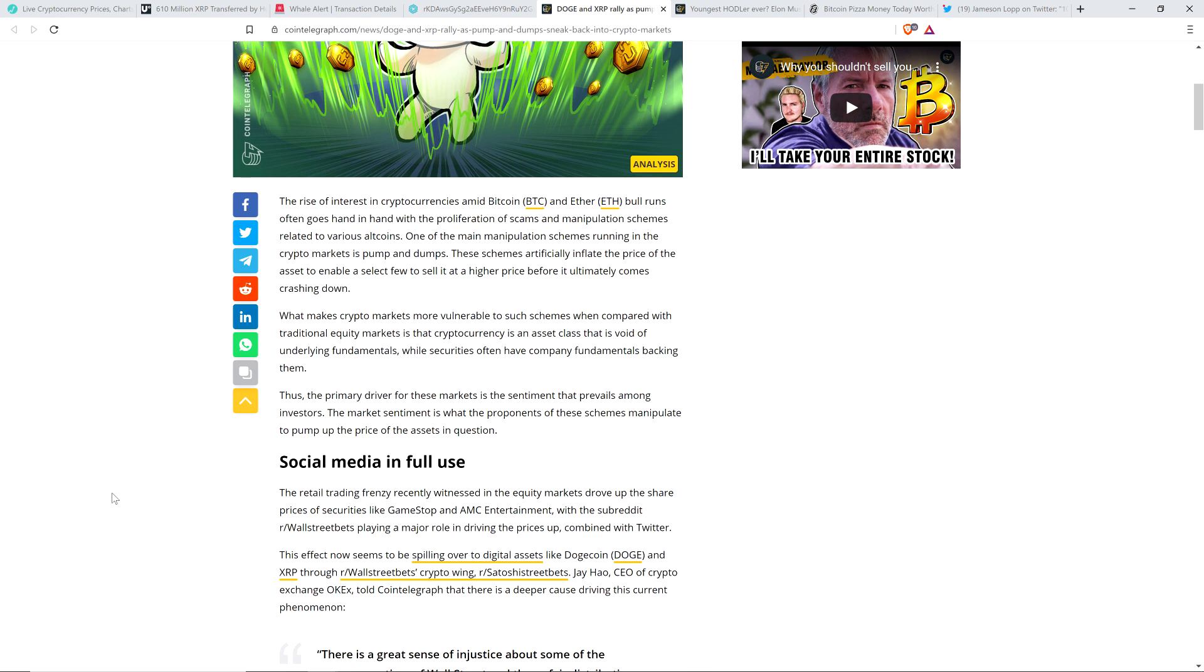These schemes artificially inflate the price of the asset to enable a select few to sell it at a higher price before it ultimately comes crashing down. What makes crypto markets more vulnerable to such schemes when compared with traditional equity markets is that cryptocurrency is an asset class that is void of underlying fundamentals, while securities often have company fundamentals backing them. Thus, the primary driver for these markets is the sentiment that prevails among investors.